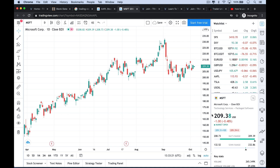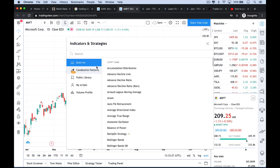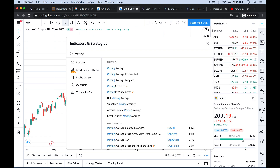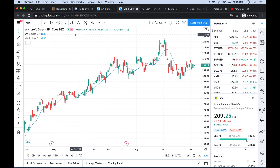The next step would be to add some indicators. So we go up here to the FX button, click it, and type in whatever you want to add. We're going to add some moving averages — just do a search and I tend to use the built-in indicators. I'll click twice on Moving Average to add two moving average lines.